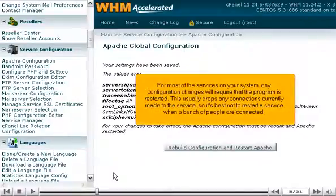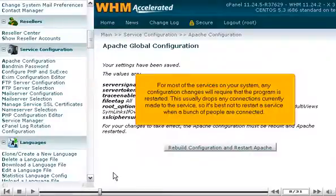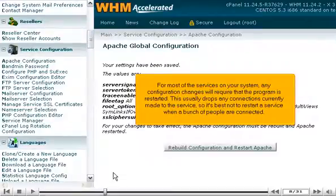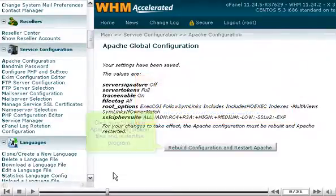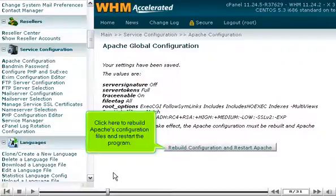For most of the services on your system, any configuration changes will require that the program is restarted. This usually drops any connections currently made to the service, so it's best not to restart a service when a lot of people are connected. Click here to rebuild Apache's configuration files and restart the program.